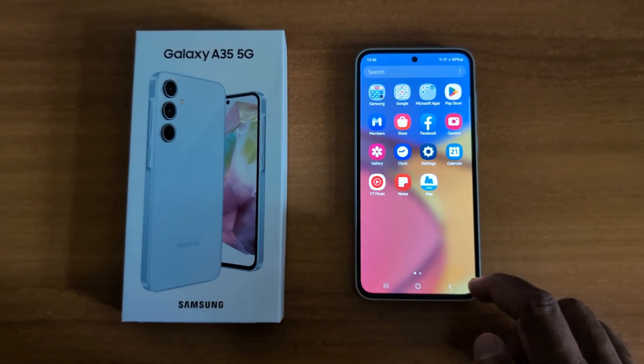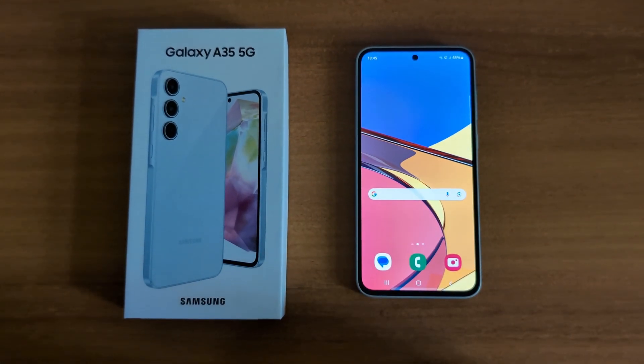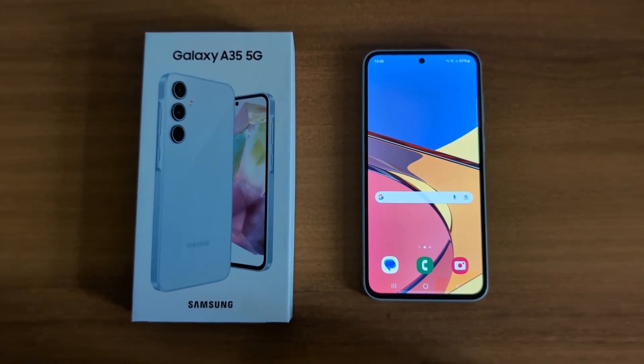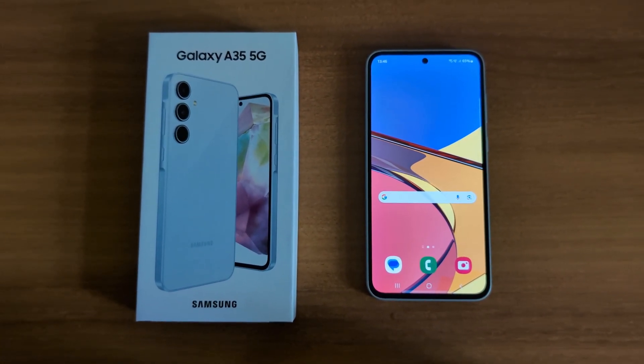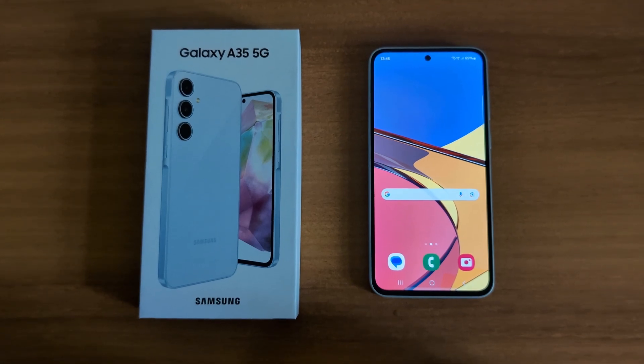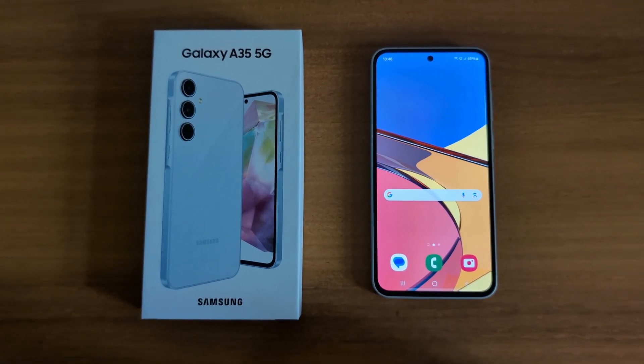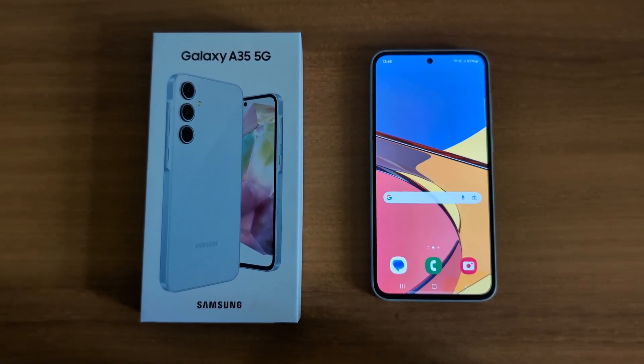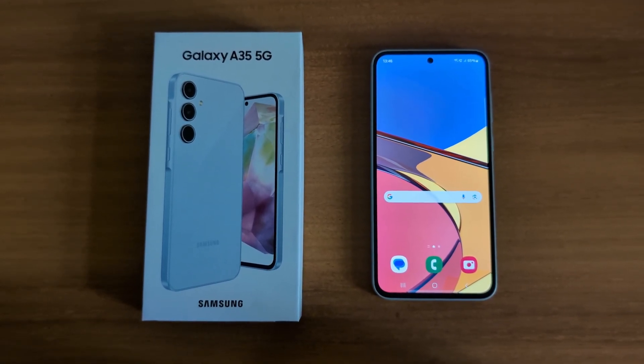Now you can see the default app icon is set on the Samsung Galaxy A35 5G. It's quite easy to change the app icon on the A35 5G. That's it — like it and share it.